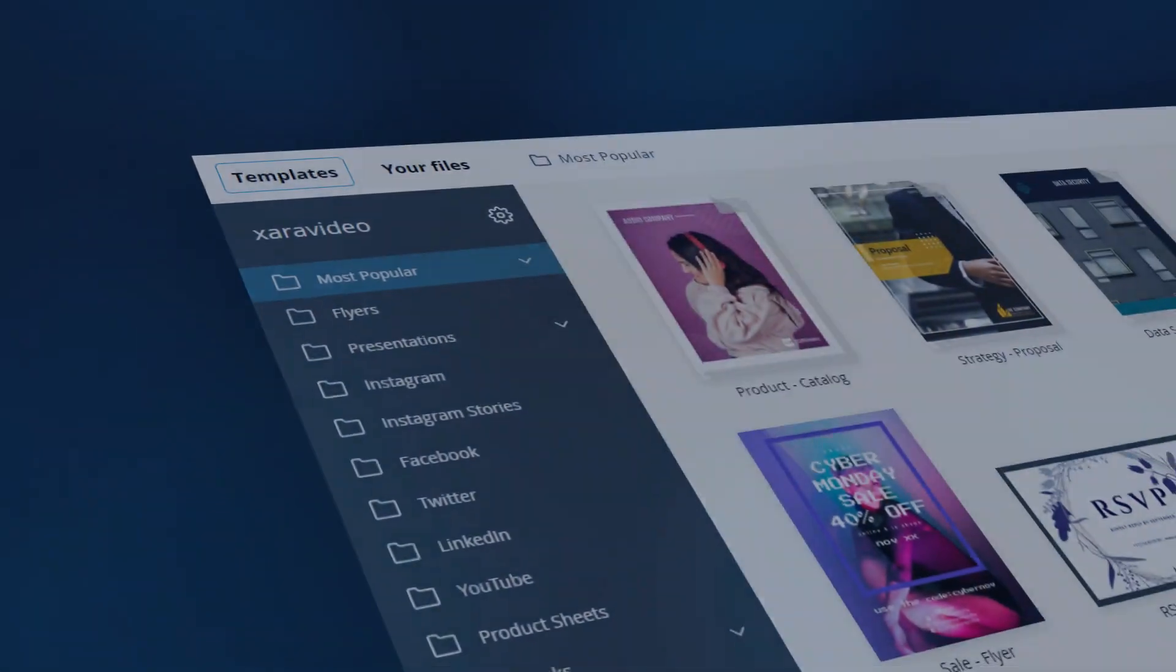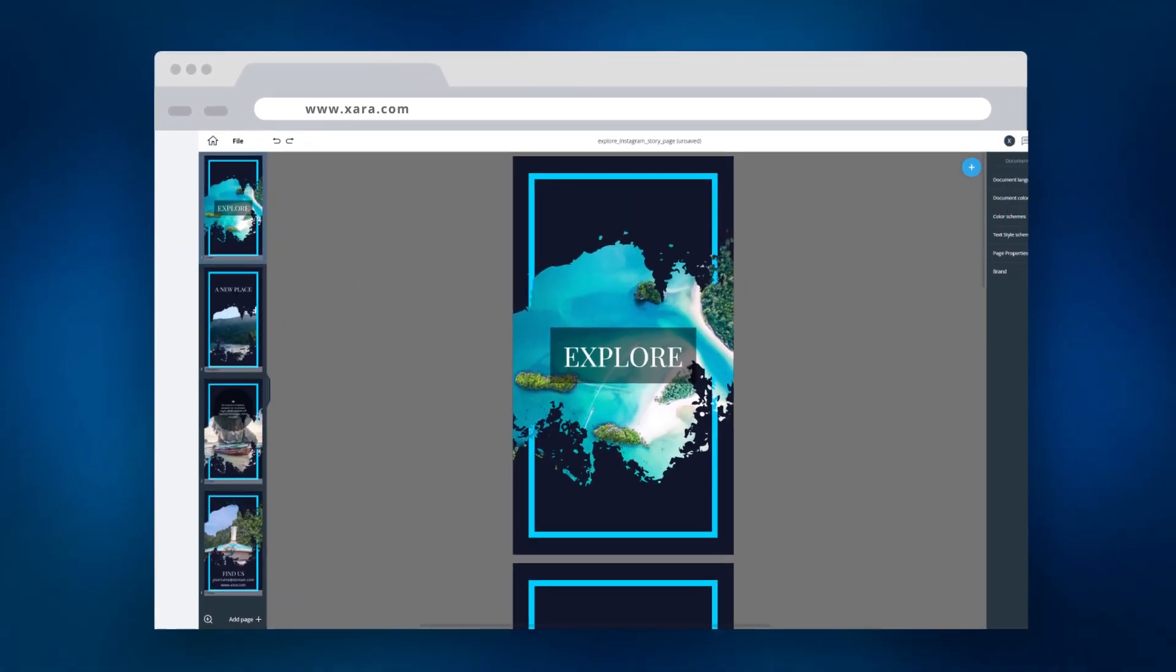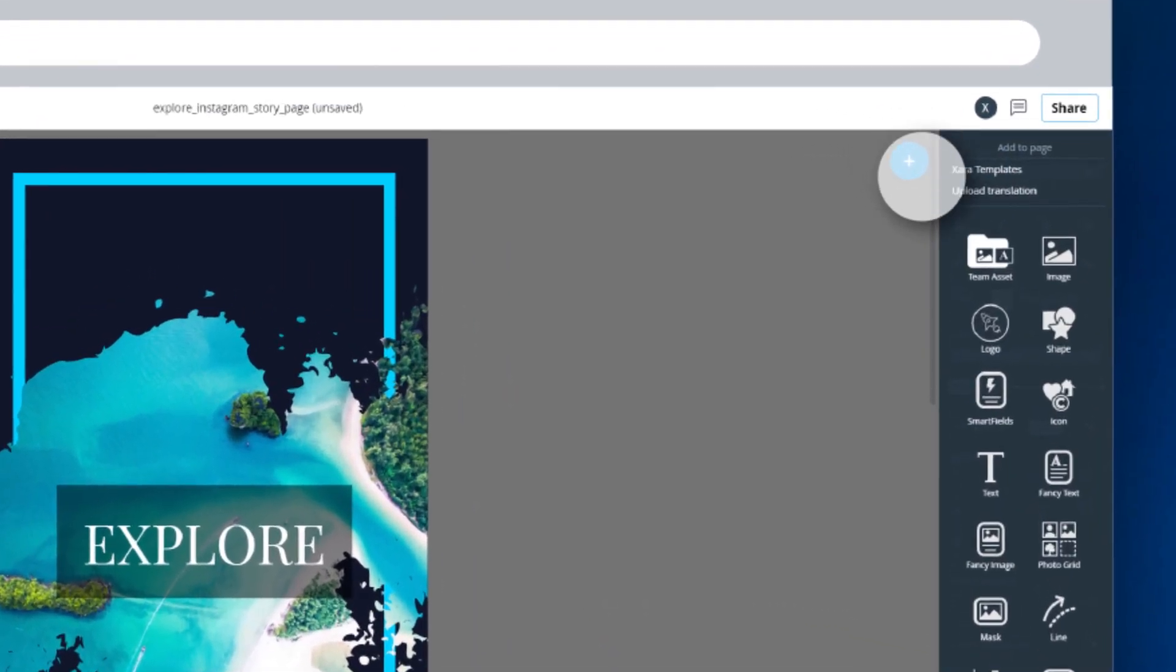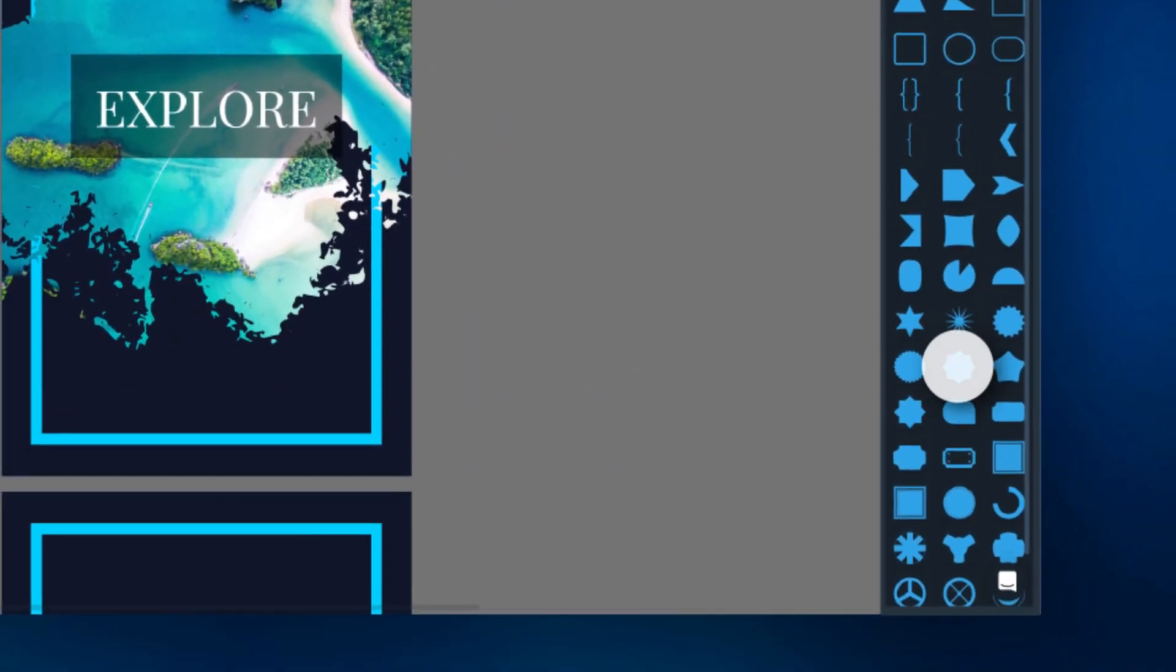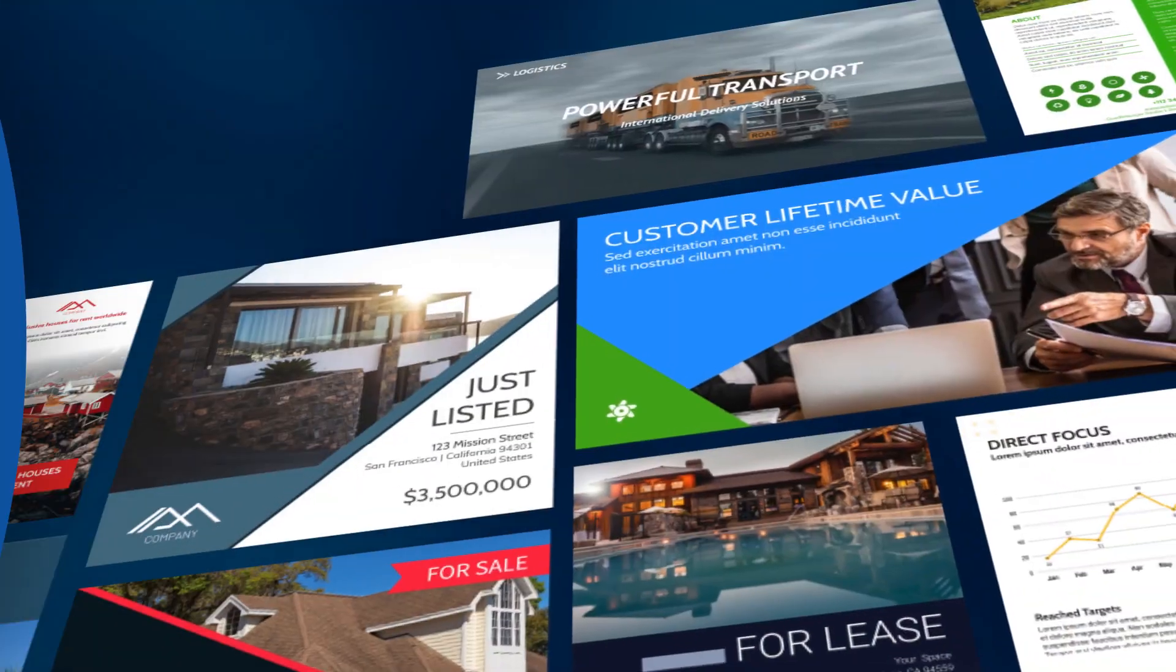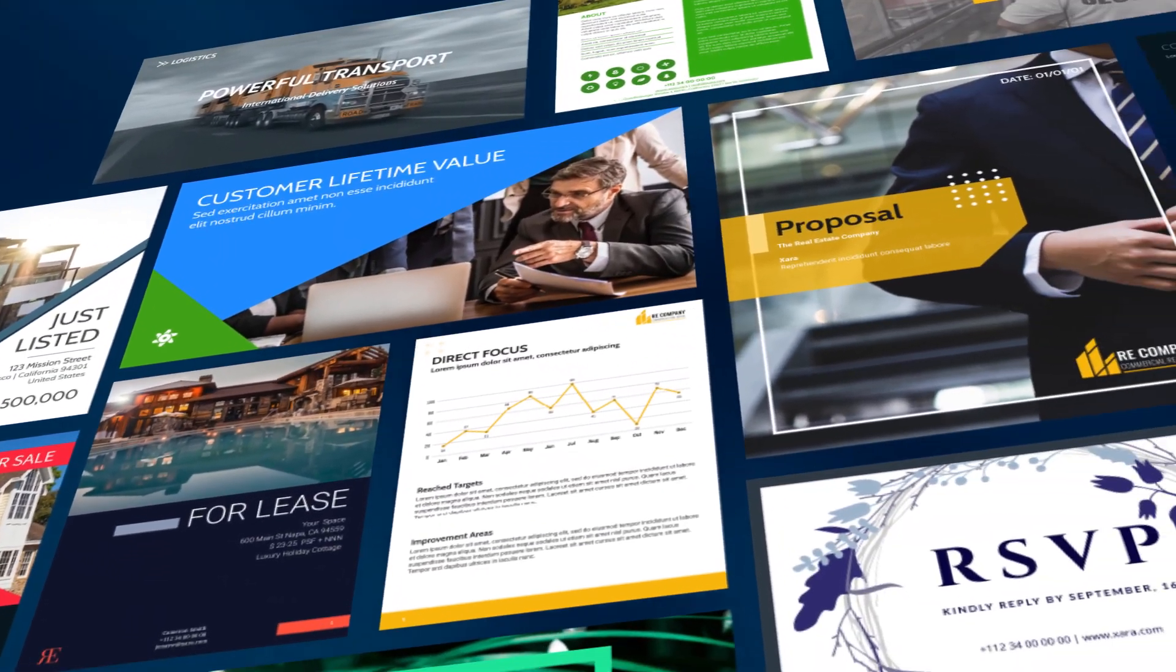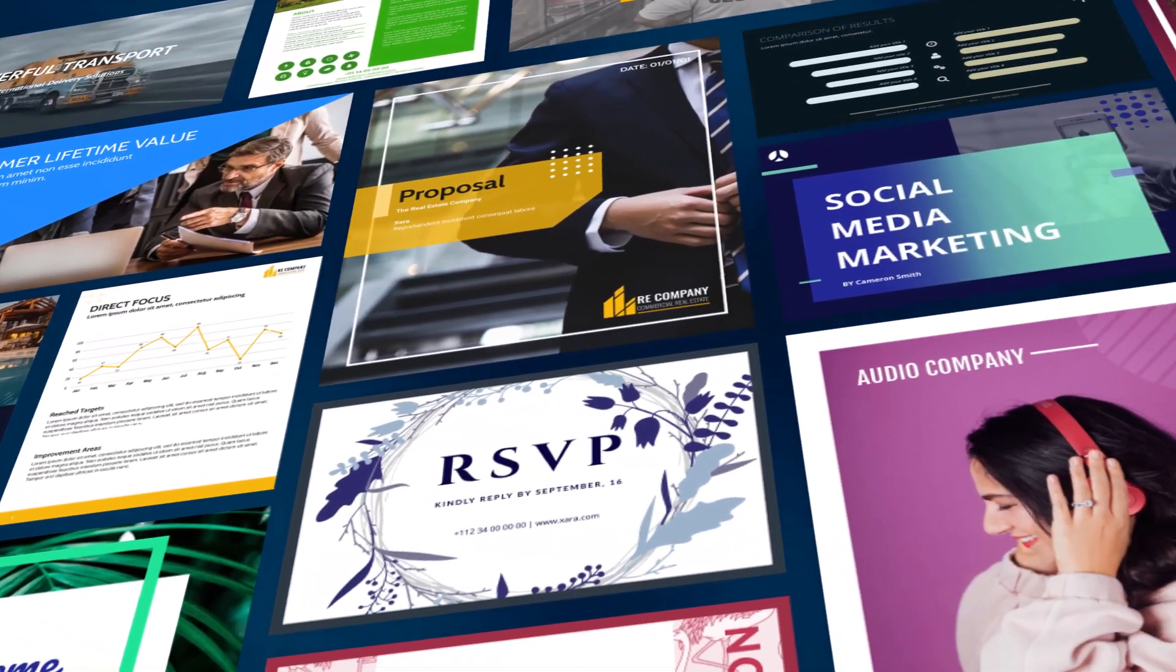The easiest to use, yet the most powerful web-based document editor. Simple drag-and-drop editing with a full suite of easy-to-use design tools. With a growing inventory of over 1,000 templates, you will always find what you need.